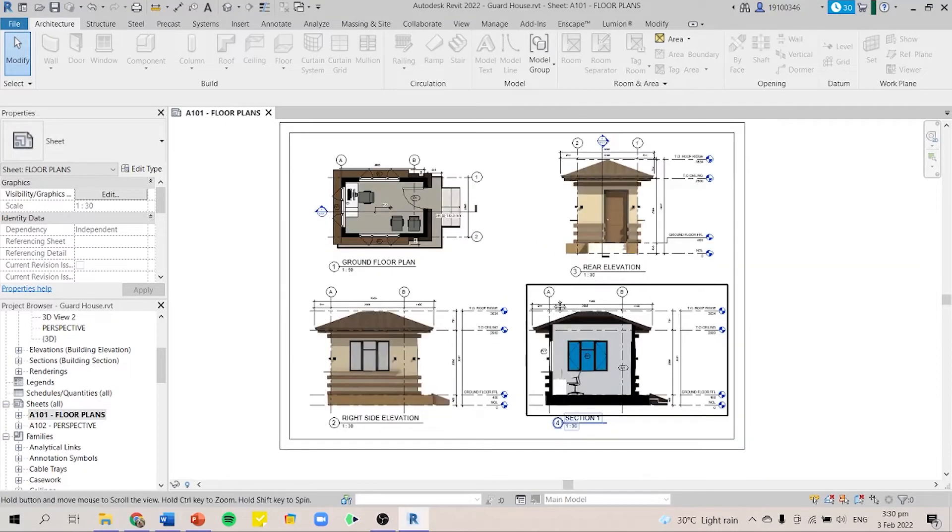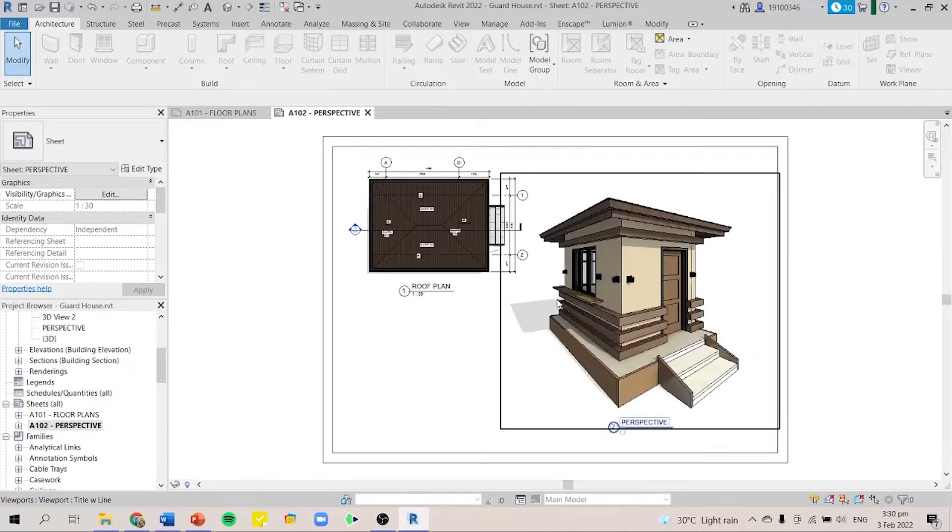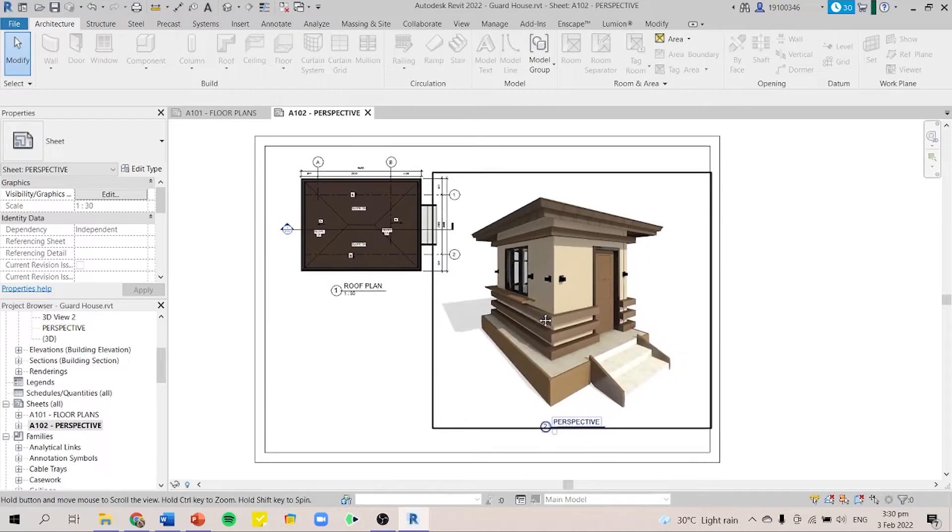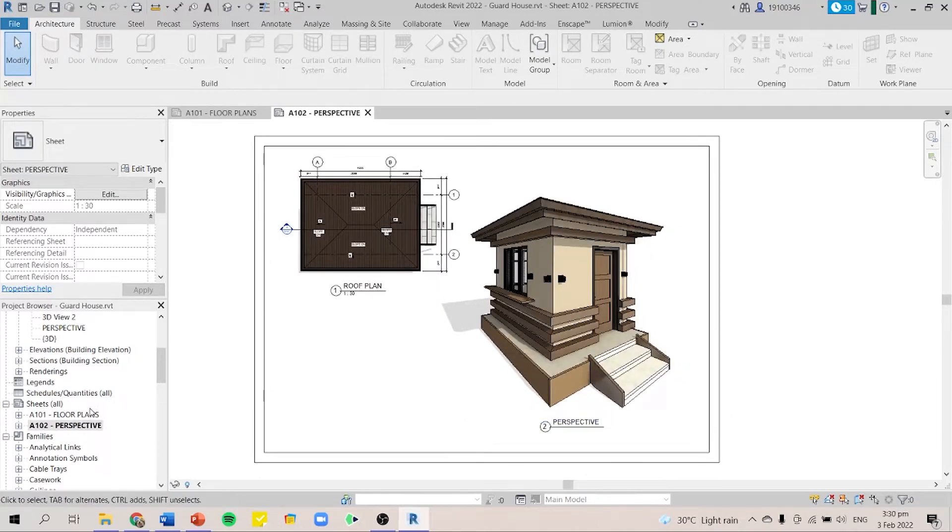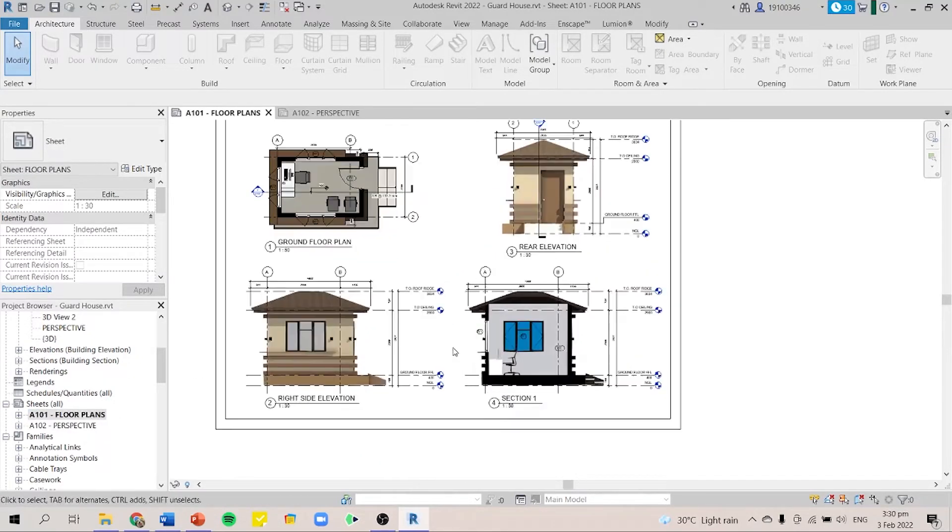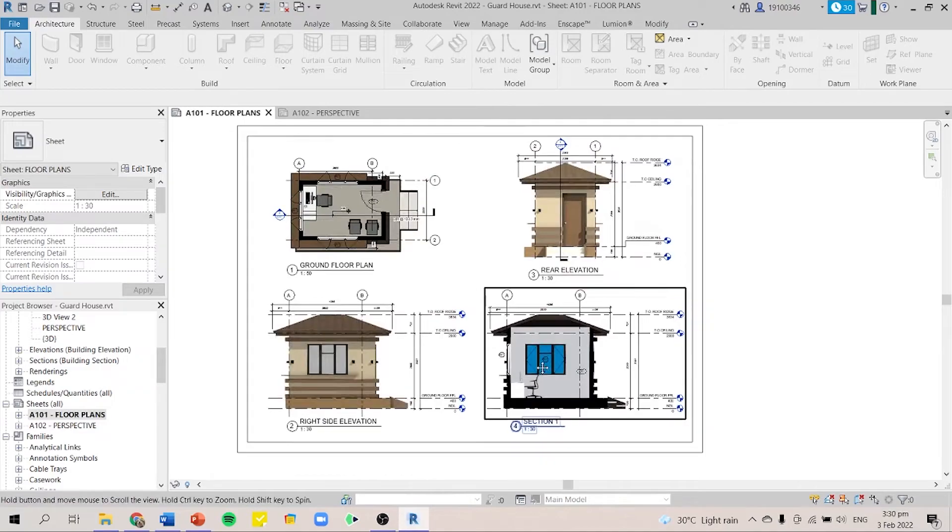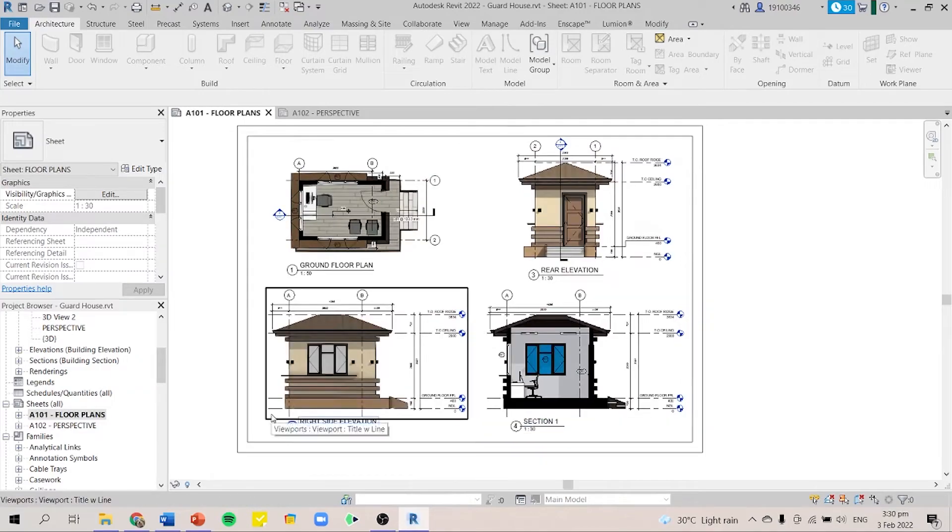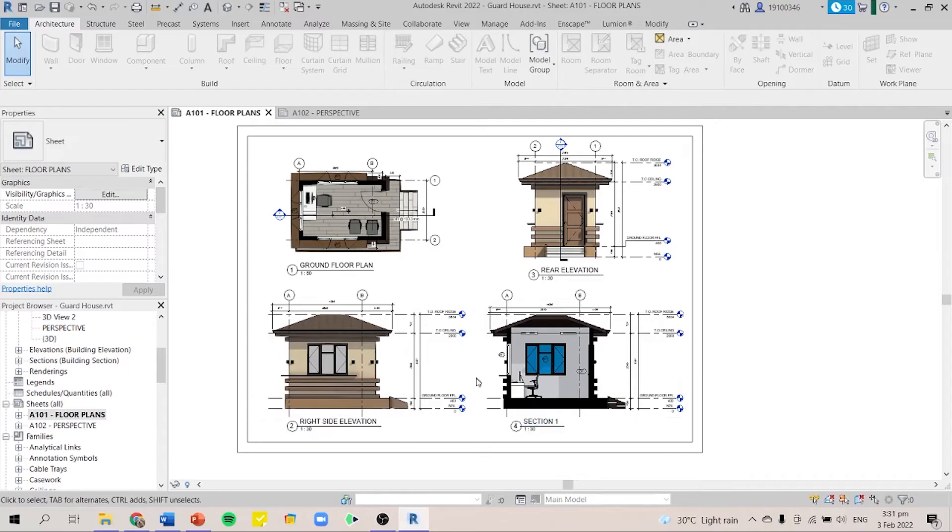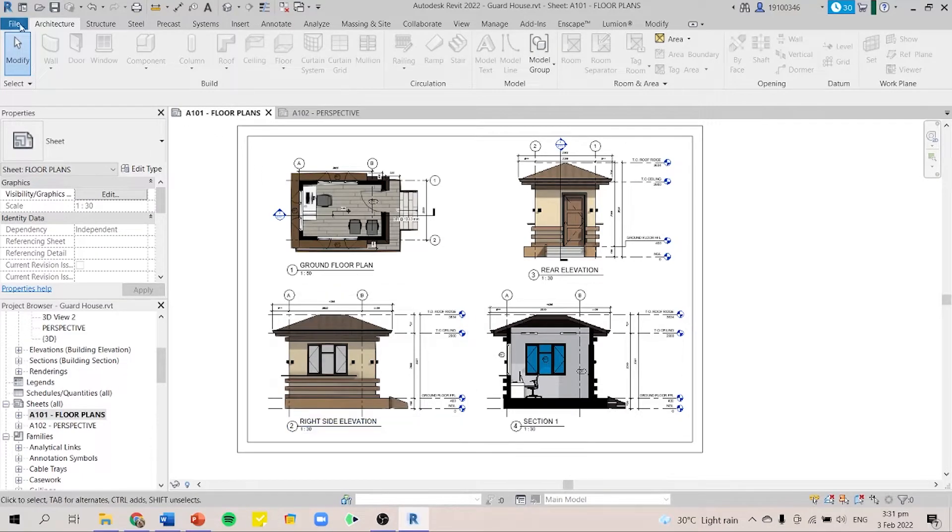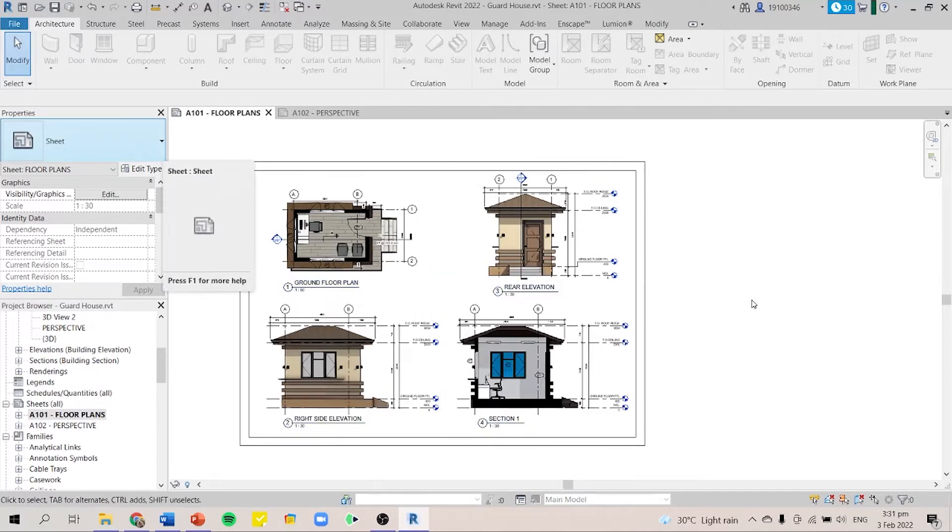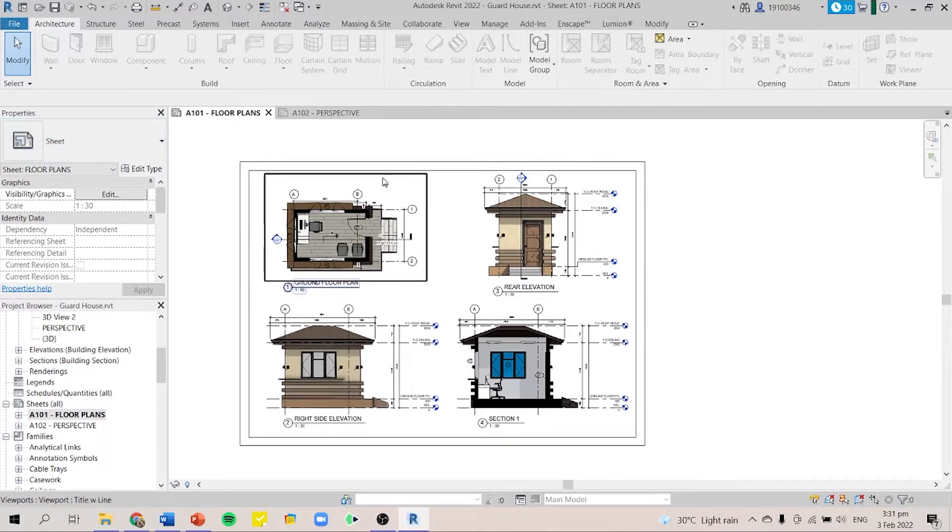So here we have two sheets. We have the floor plans and we also have the perspective. The first thing that I'll be teaching you is how to export these sheets into JPEG formats or PNG. First, make sure that your sheets are ready and you have all of your drawings.